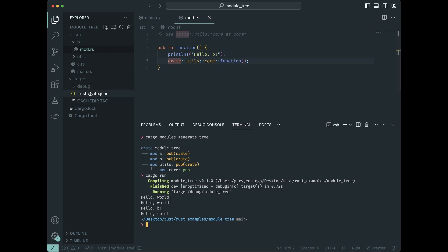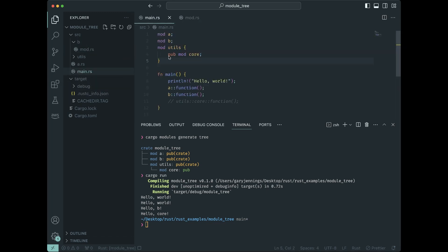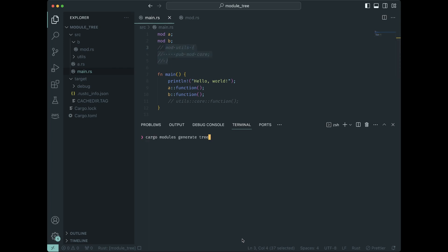Now if I get rid of this in here and we look at our module tree, because they no longer exist, therefore